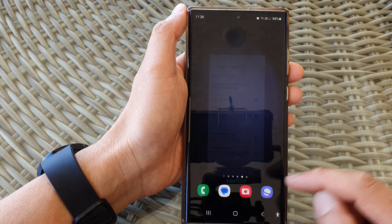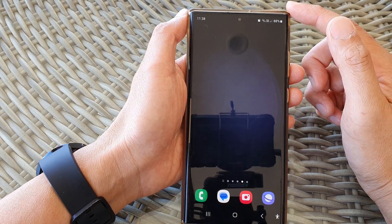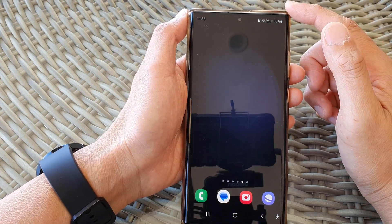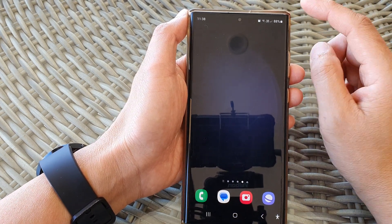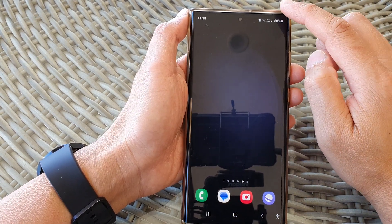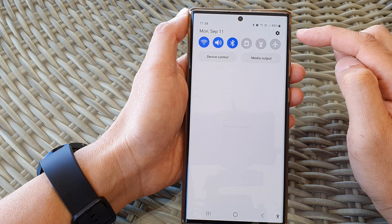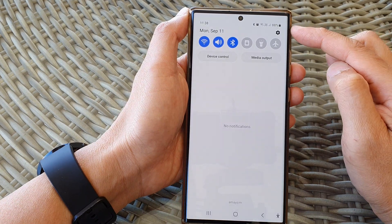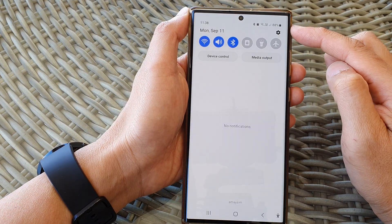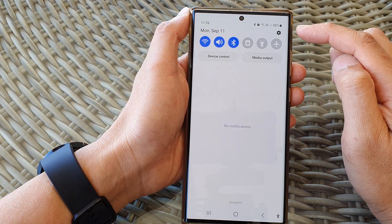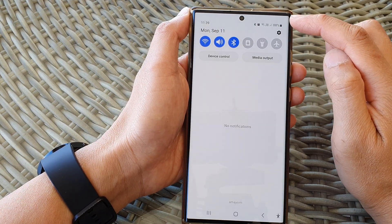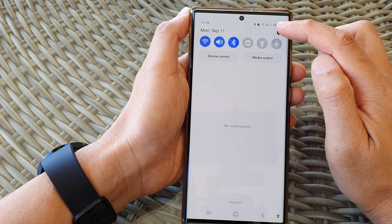First, tap on the home button to go back to the home screen. Then swipe down at the top to open up quick settings. Then tap on the settings icon.